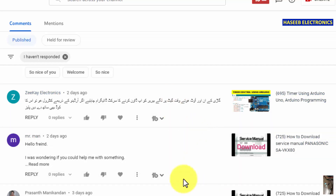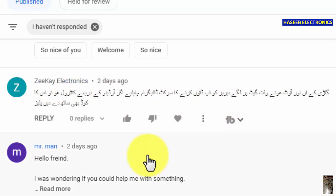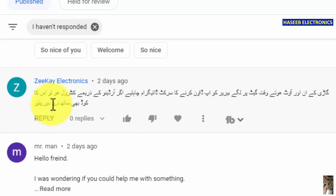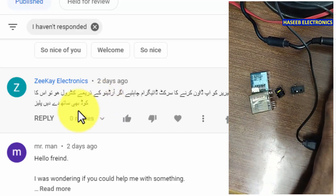Assalamualaikum warahmatullahi wabarakatuh. Welcome back to my channel. In this session we will draw a circuit diagram for an automatic barrier control, which is used for vehicle in and out at any gate. ZK Electronics is asking to make a circuit diagram. We will draw this circuit in Proteus. In the next session we will assemble the components and after that we will add Arduino control. We will make this project in three sessions. Let's start.